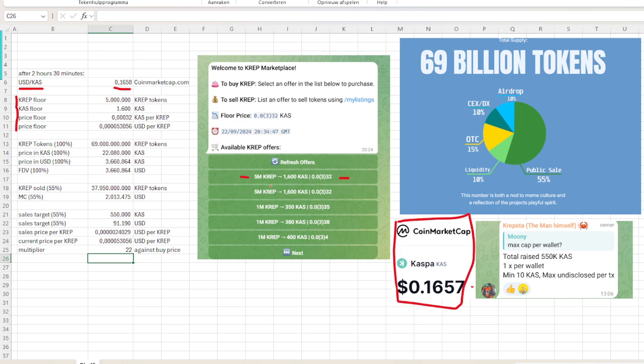Because it's ordered from the cheapest to the more expensive, this is the floor price. We see here five million crap tokens, and they are offered against the price for 1,600 Caspa.